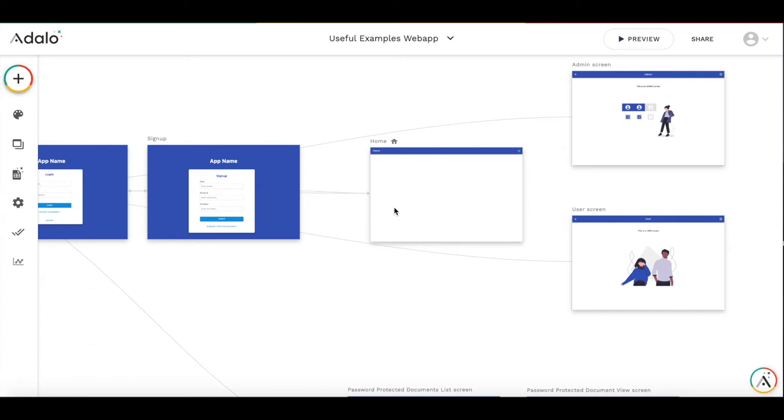Hi, in this video I will show you how to direct users to different screens depending on their role. For example, we have an admin user and we want them to access admin console, and the regular users who need to go to regular users screen.